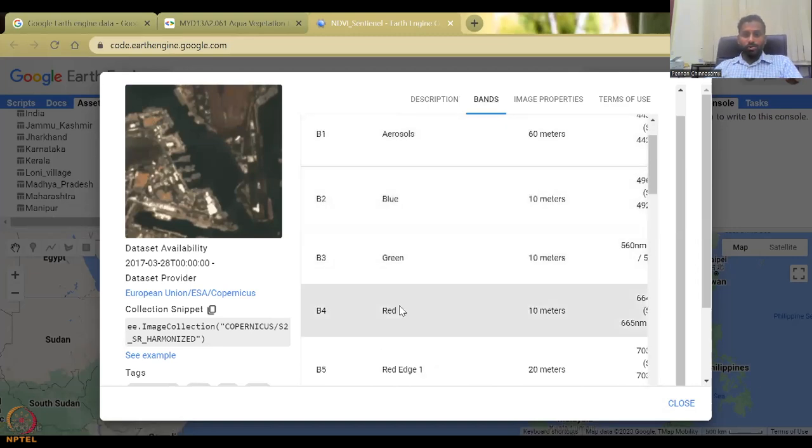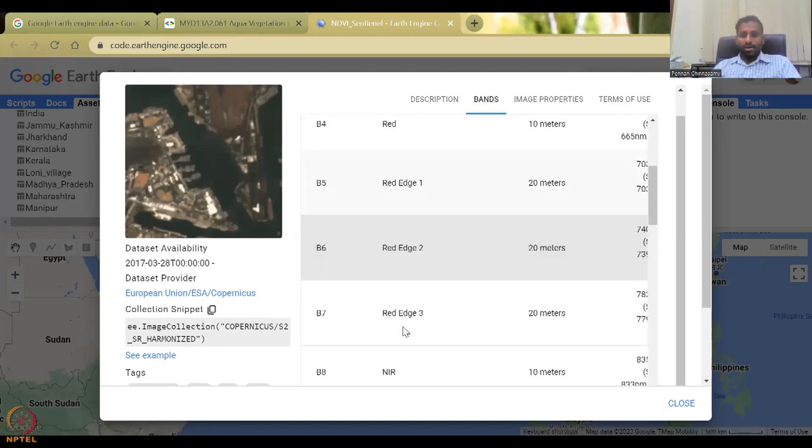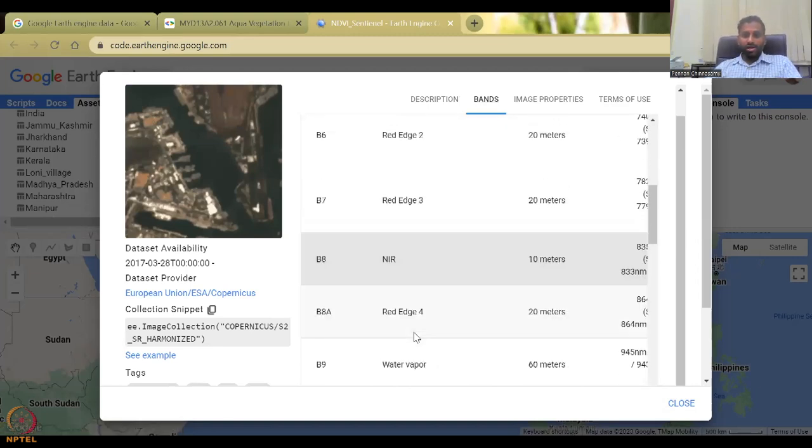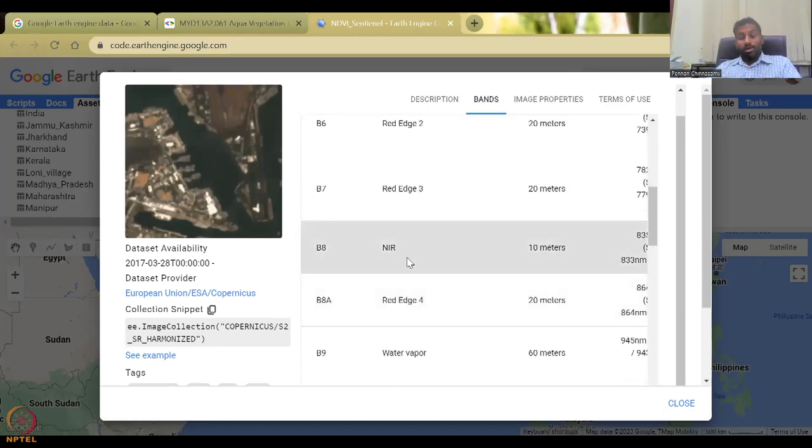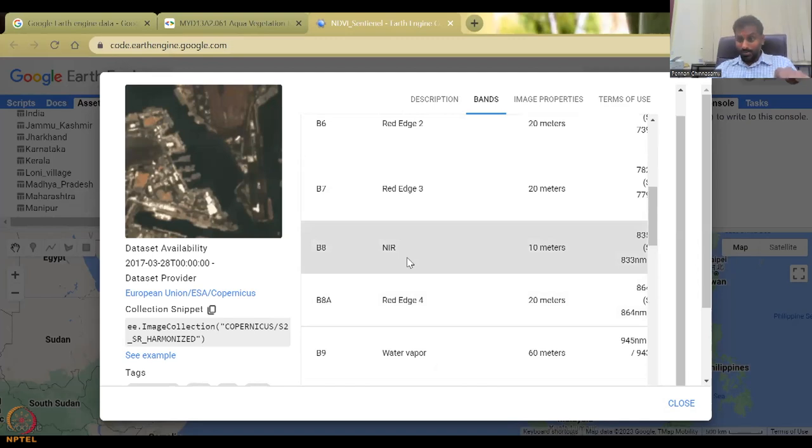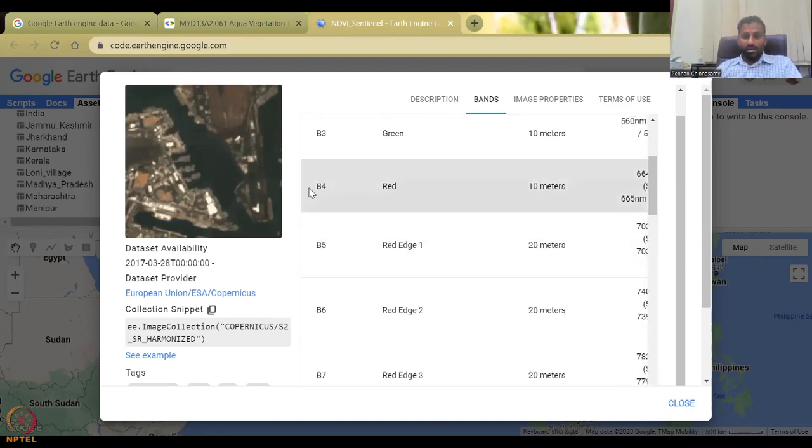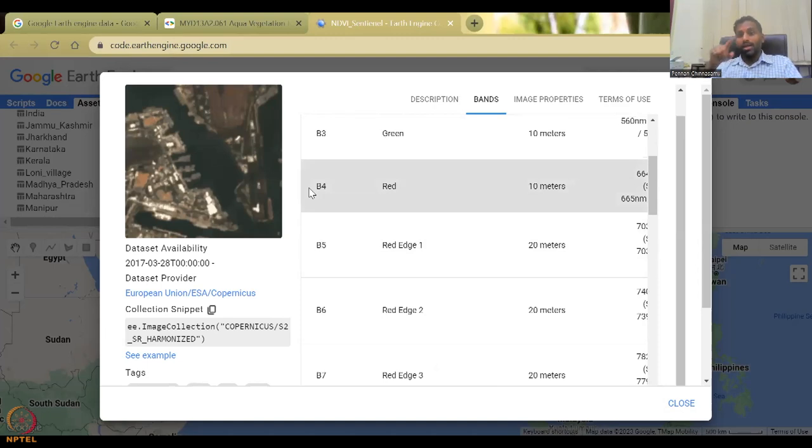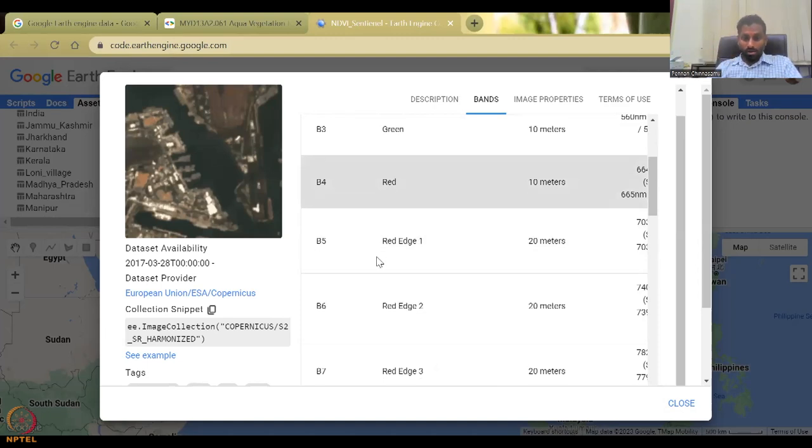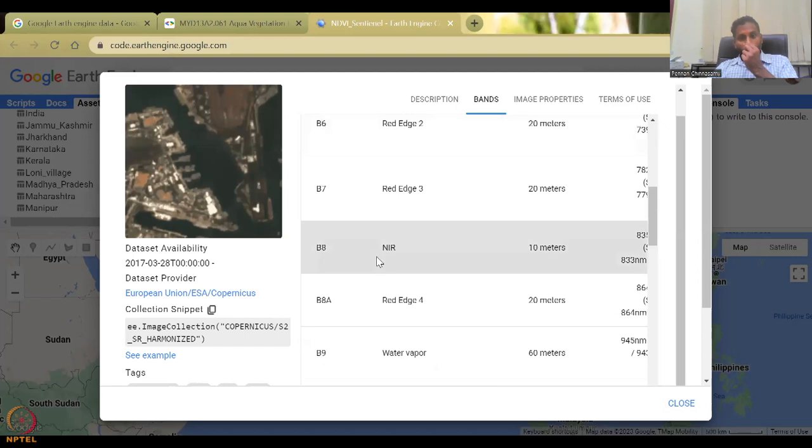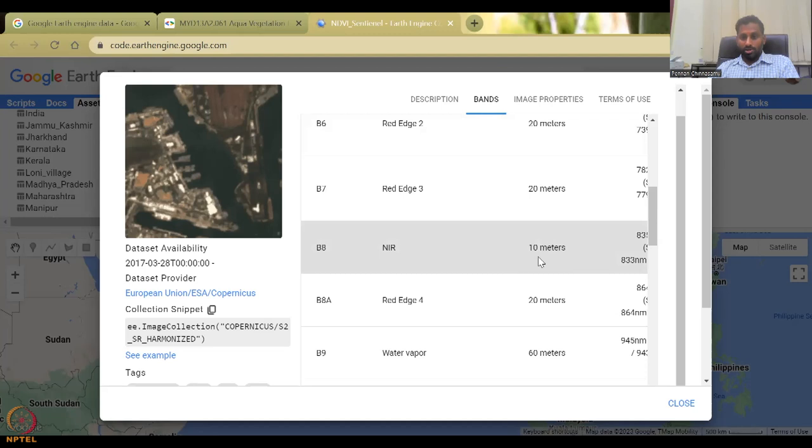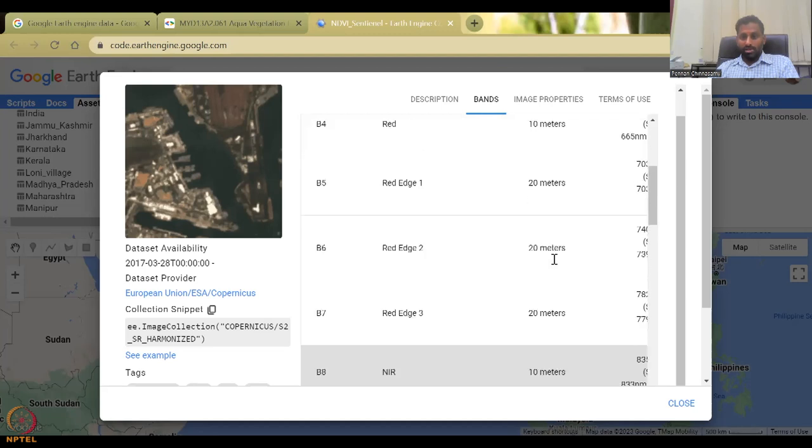So what is the sentinel two data set? It has a lot of bands. Let us open this data set in the full form. So what are the bands available? We have aerosols, blue, green, red, red edge, red edge, and NIR. So now what is the equation in this particular sentinel? What would be the equation for NDVI? It is B eight minus red, red is B four.